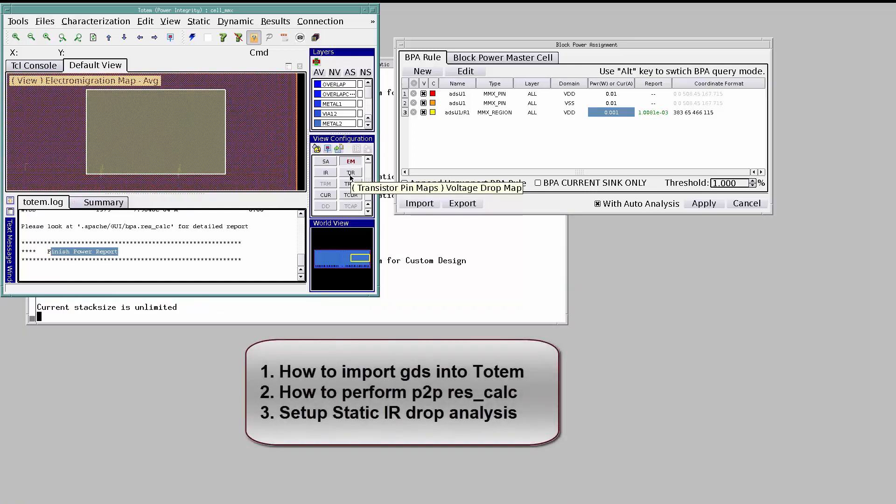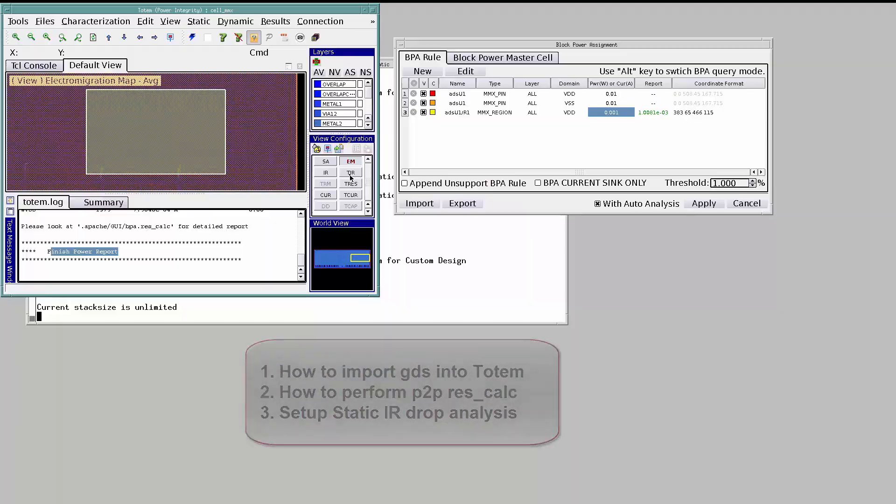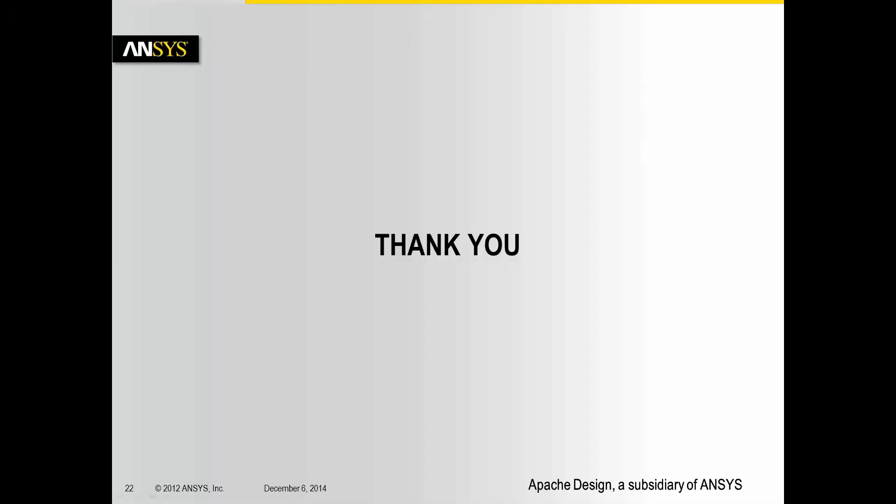To summarize, we saw how to import GDS onto a Totem GUI, how to perform a point-to-point resistance calculation, how to set up a static IR drop analysis. Thank you for listening to this tutorial and have a nice day.